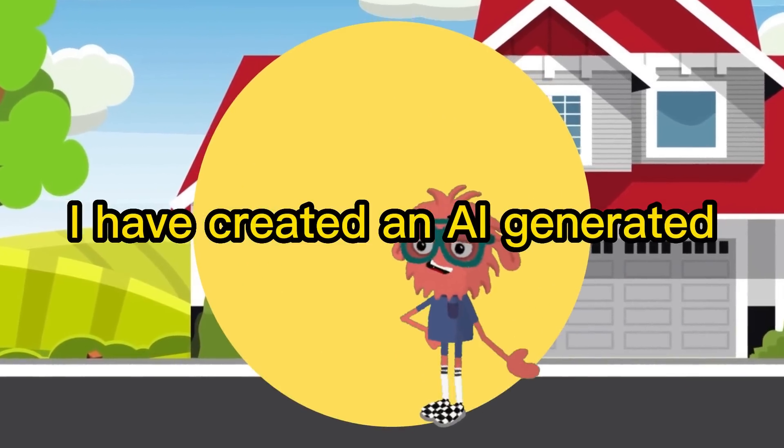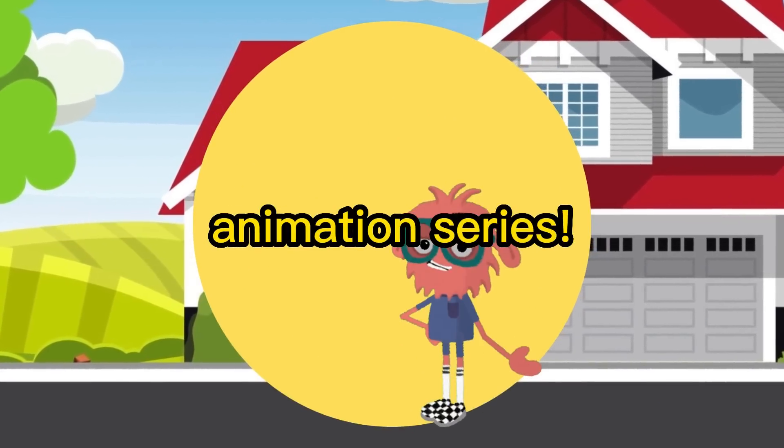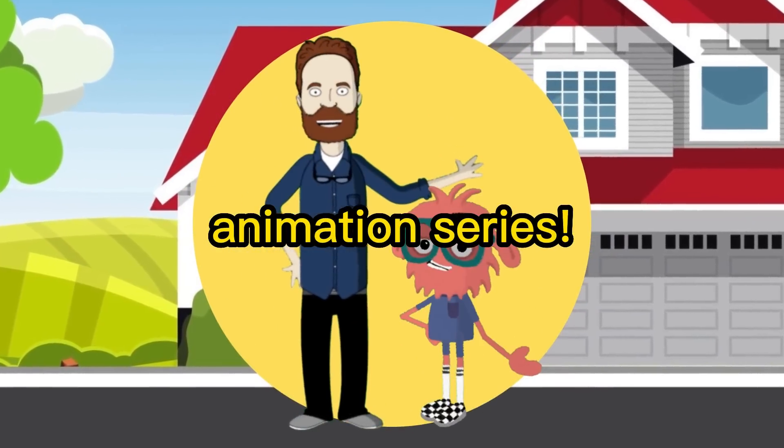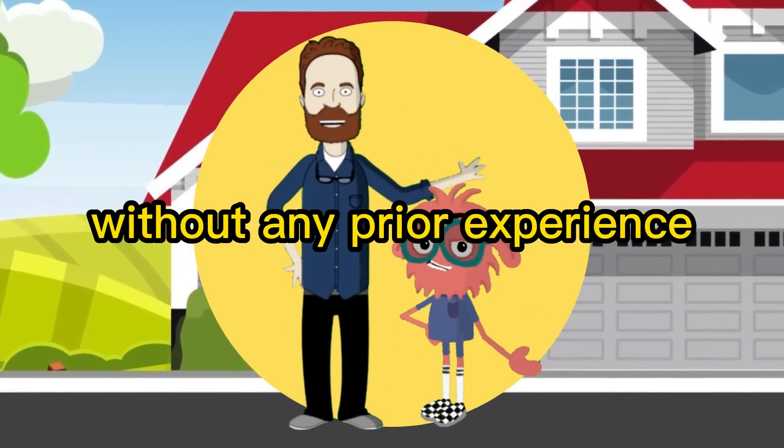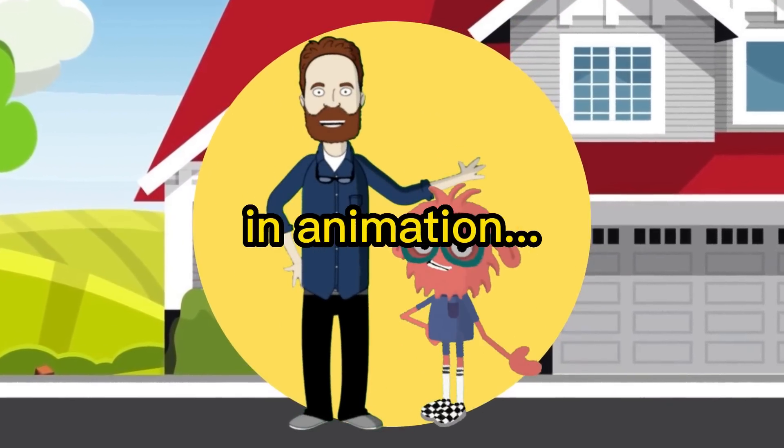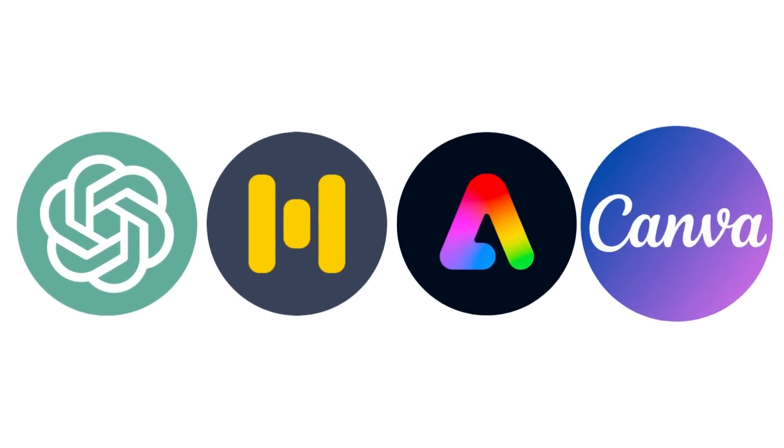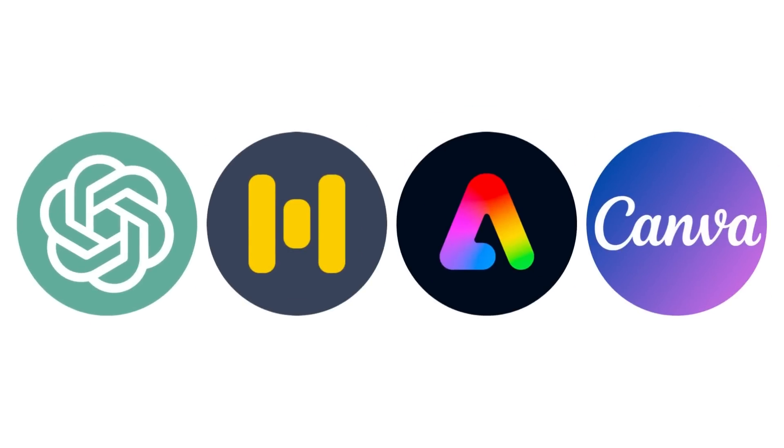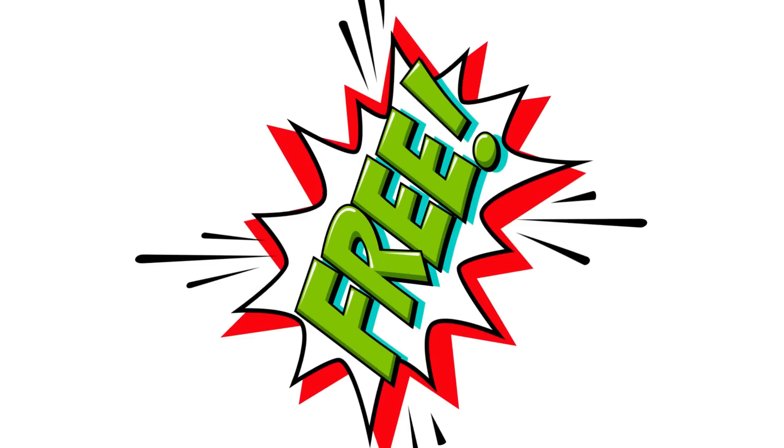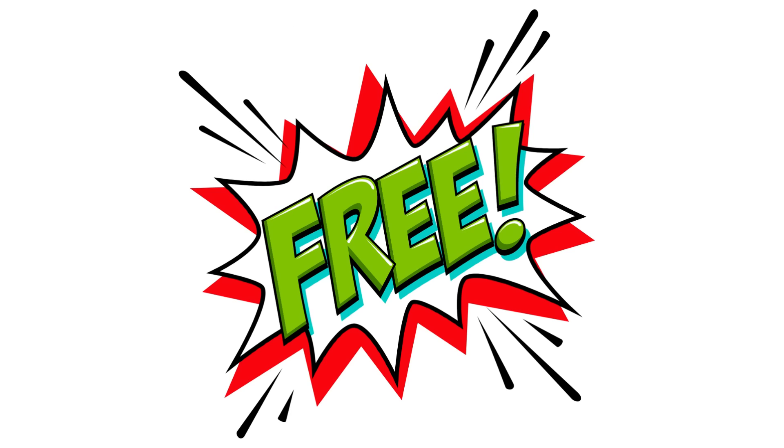I have created an AI-generated animation series without any prior experience in animation. In this video, I will demonstrate the 4 simple steps that enabled me to bring this series to life. And the best part? You can do the same using free tools only.